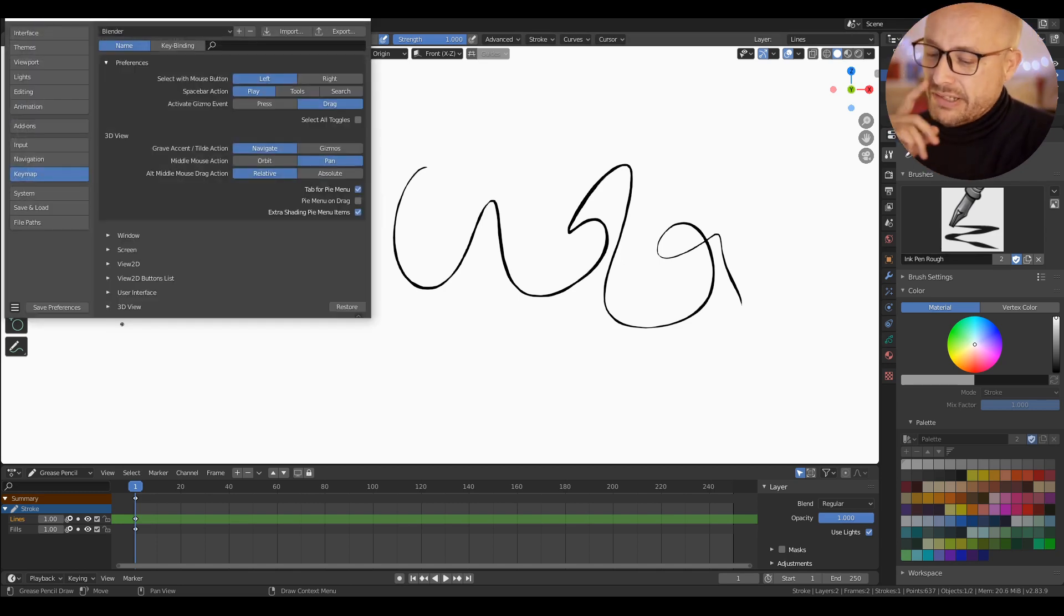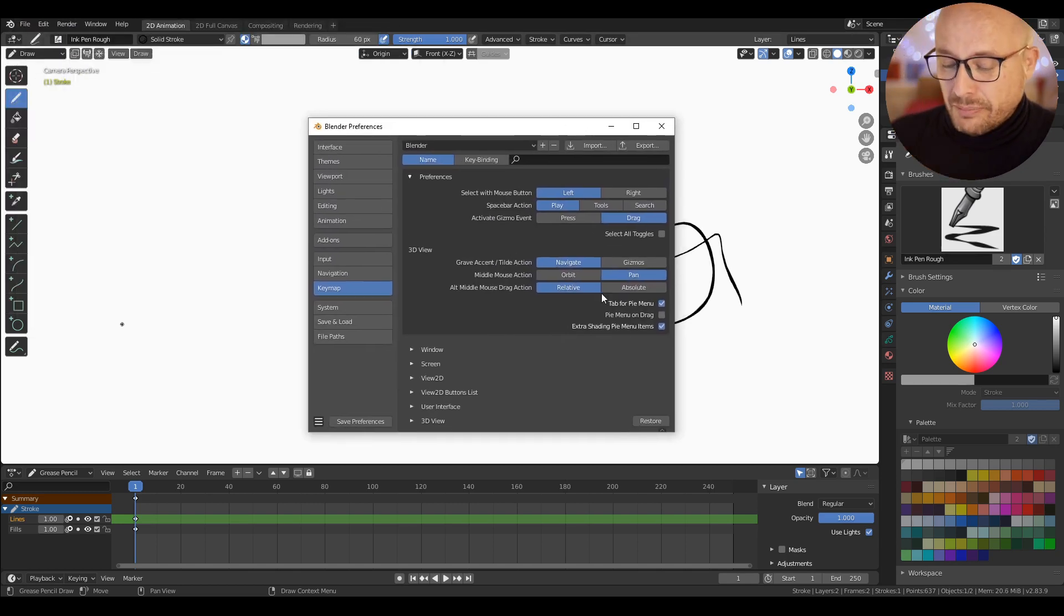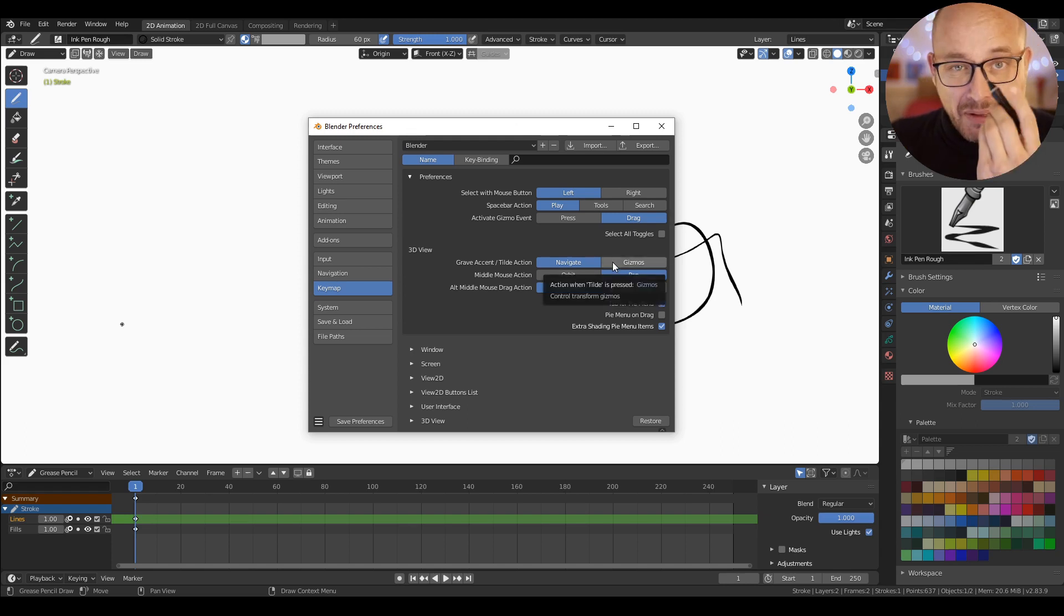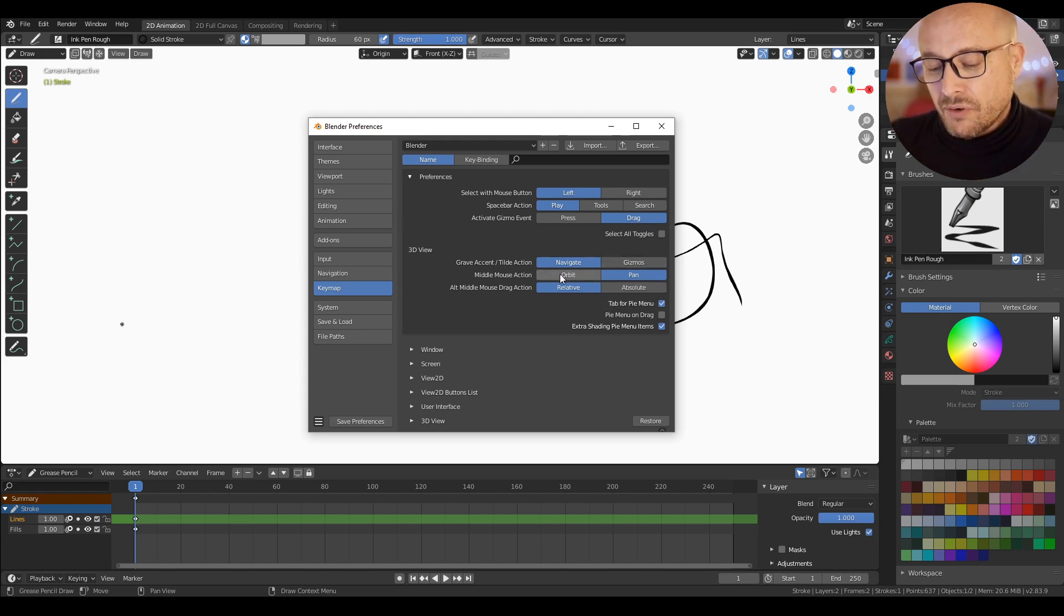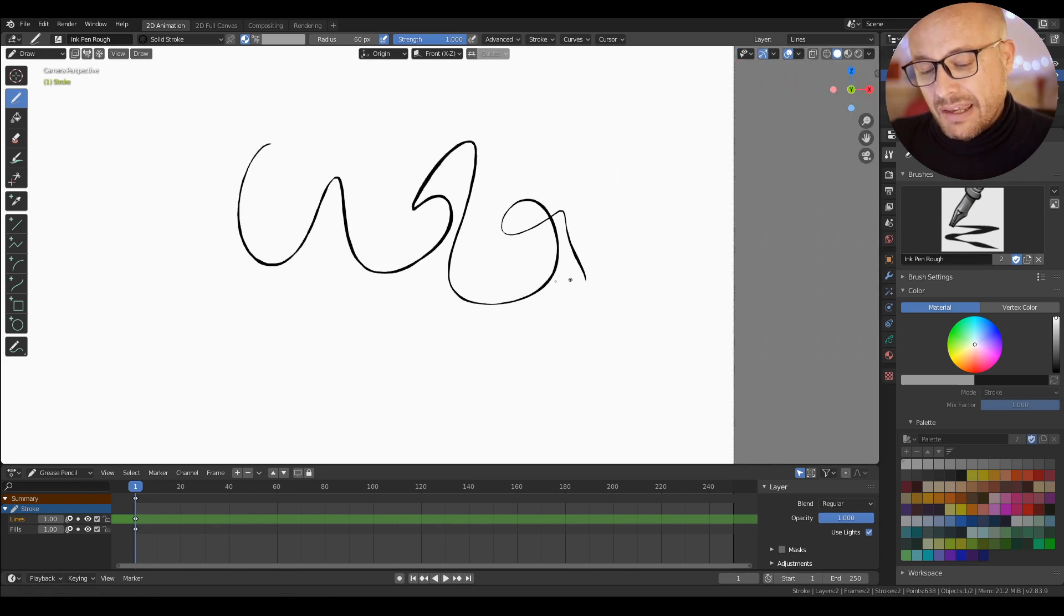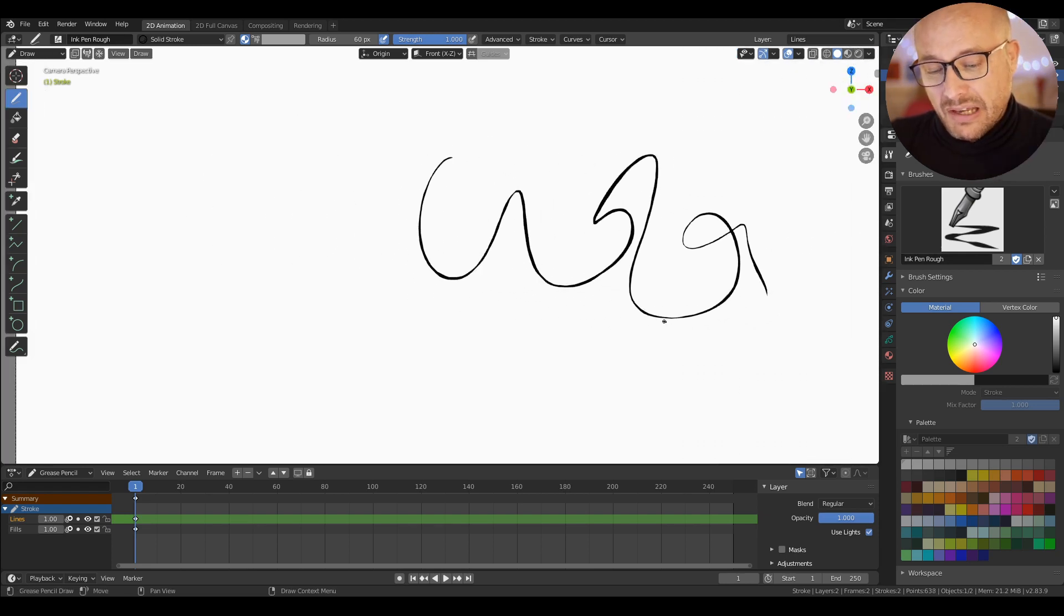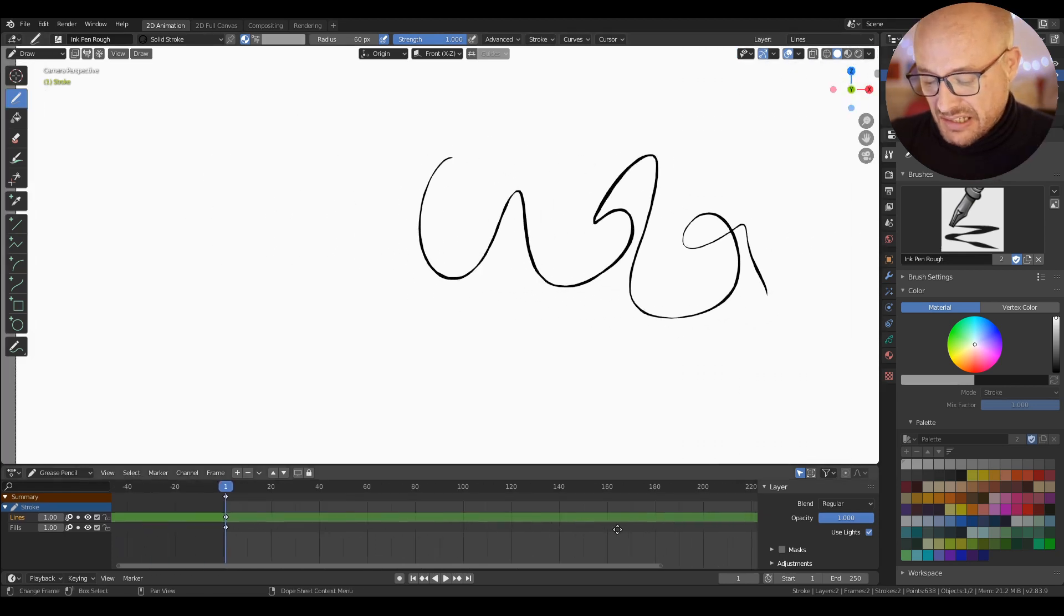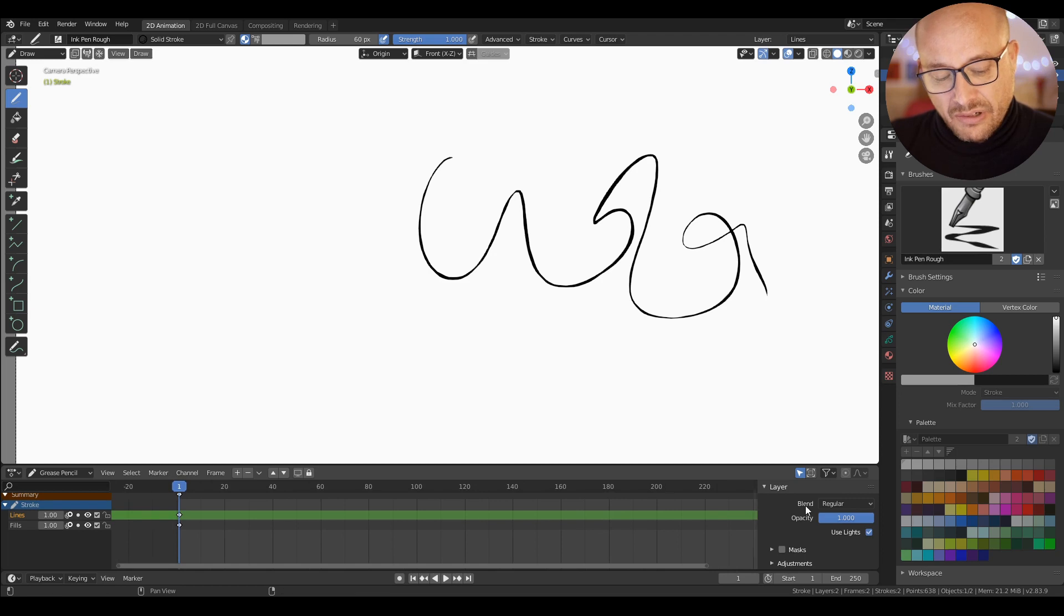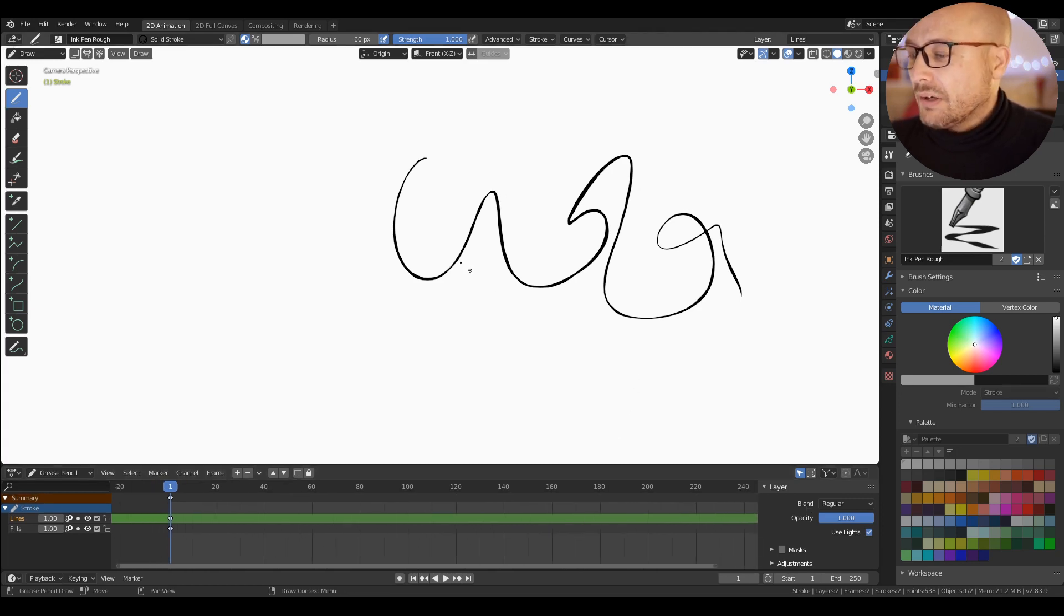Here in preferences, in my personal preference, I change the middle mouse option from orbit to pan. So now I can pan with the middle mouse, and this is the same thing for the rest of Blender.